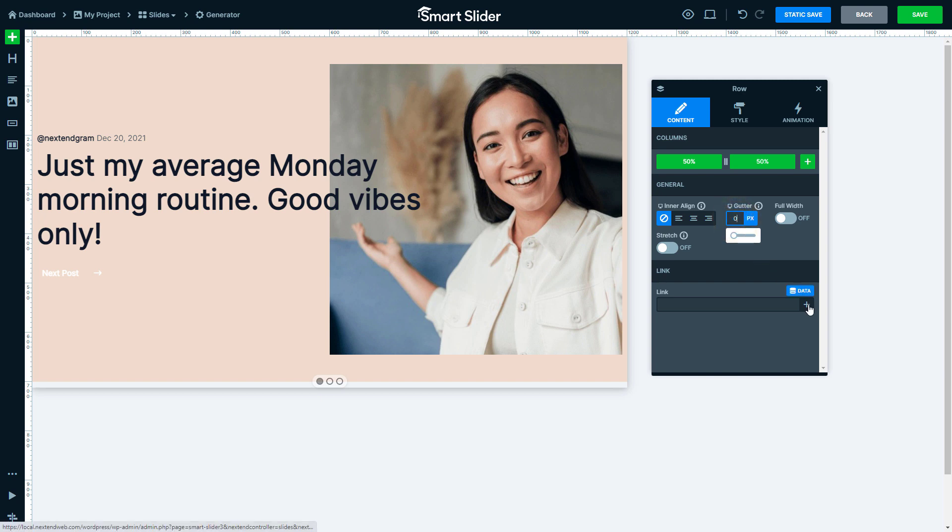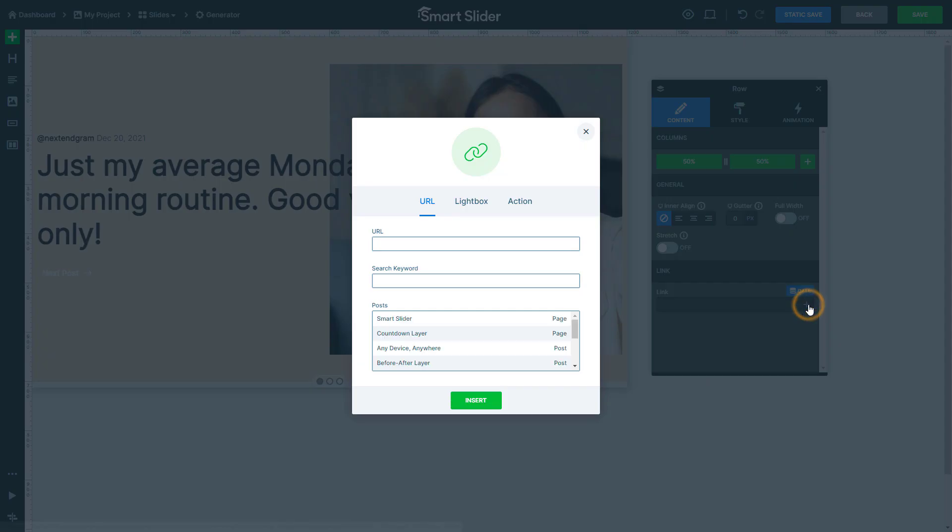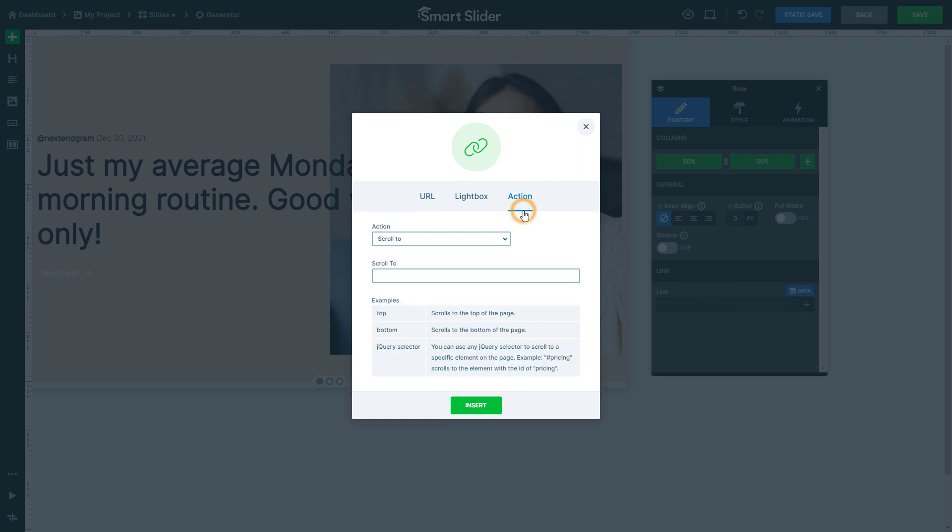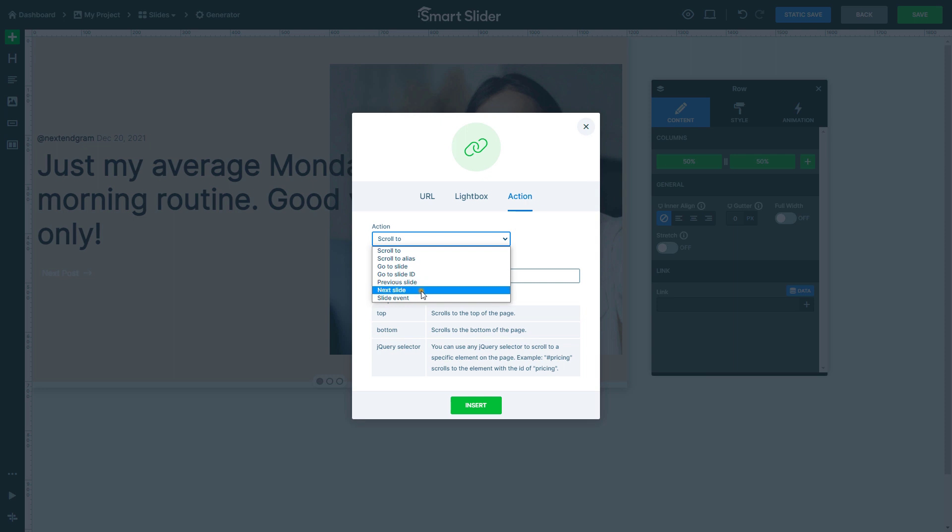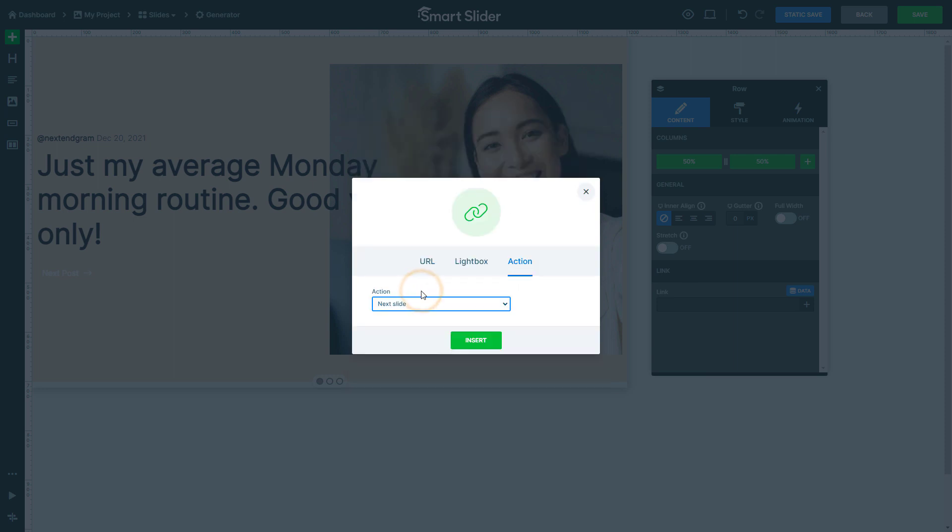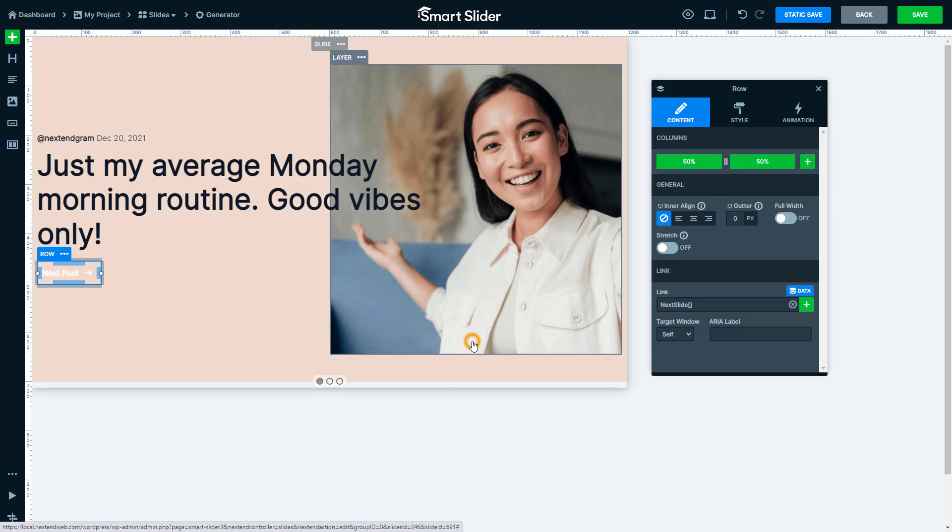Now select the row and turn off its full width settings. Use 0 pixels as the gutter value. Then press the plus sign at the link. Go to the Action tab. Open the action and select Next slide.